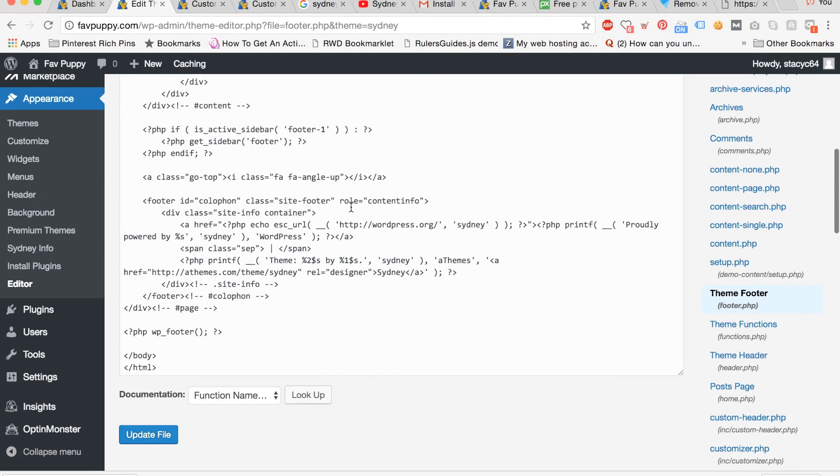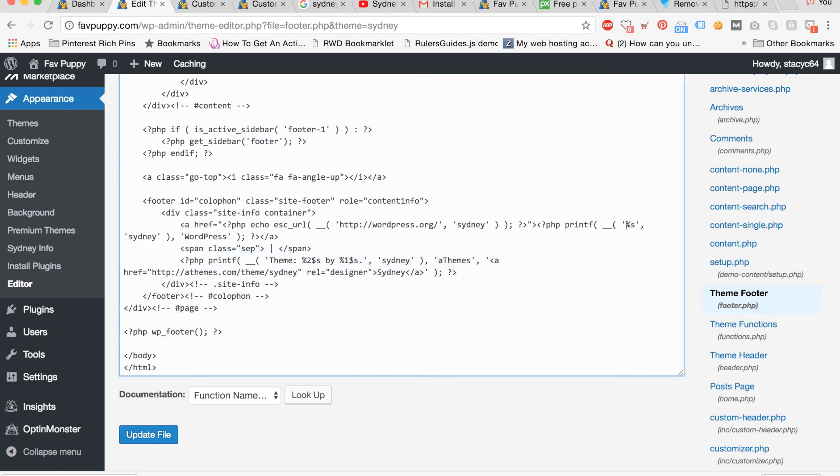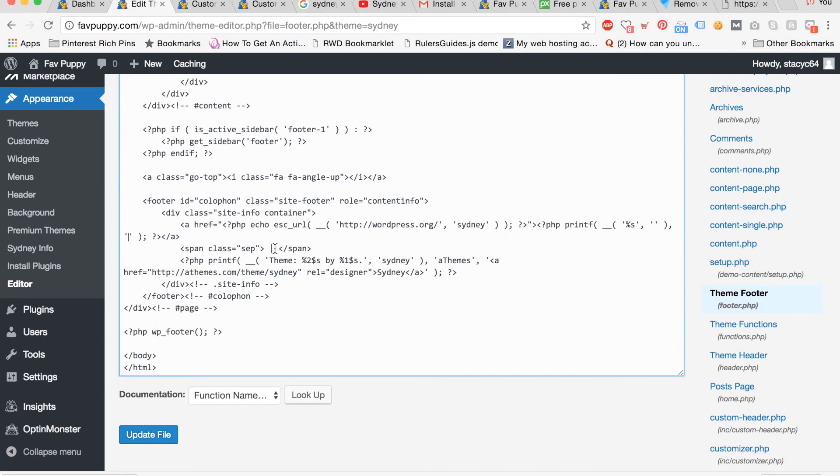First scroll down and delete the proudly powered by text. Now delete the Sydney text and delete the WordPress text. Don't delete any of the apostrophes or any of the other symbols.